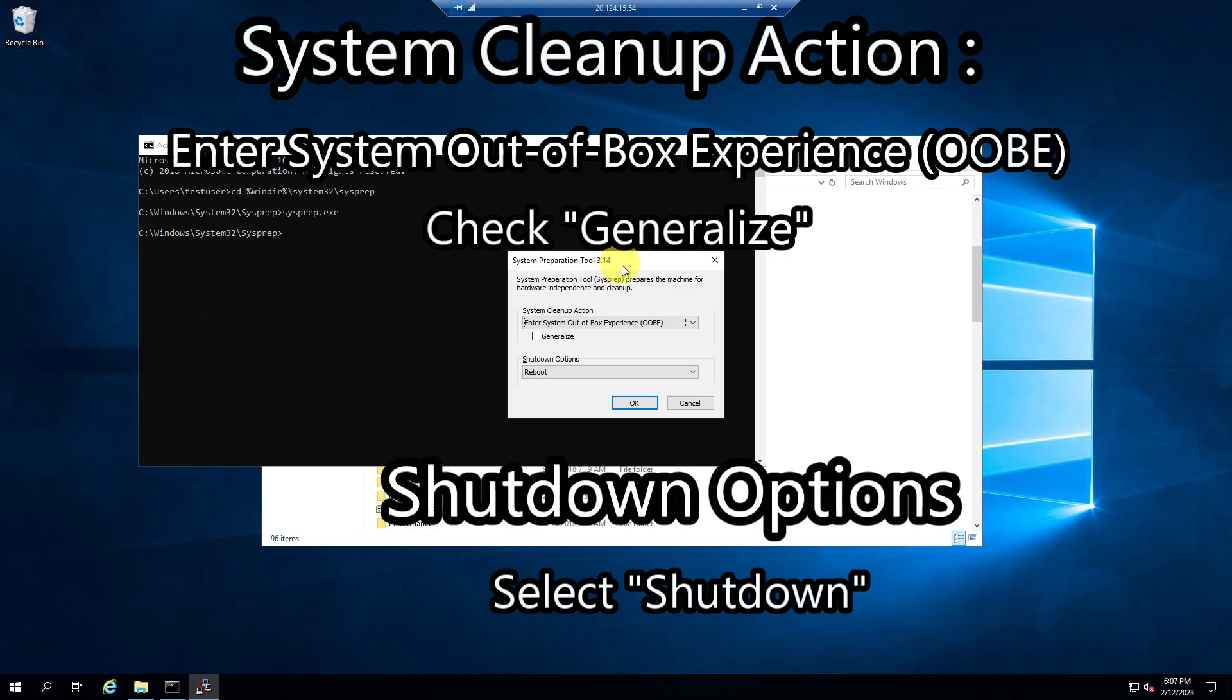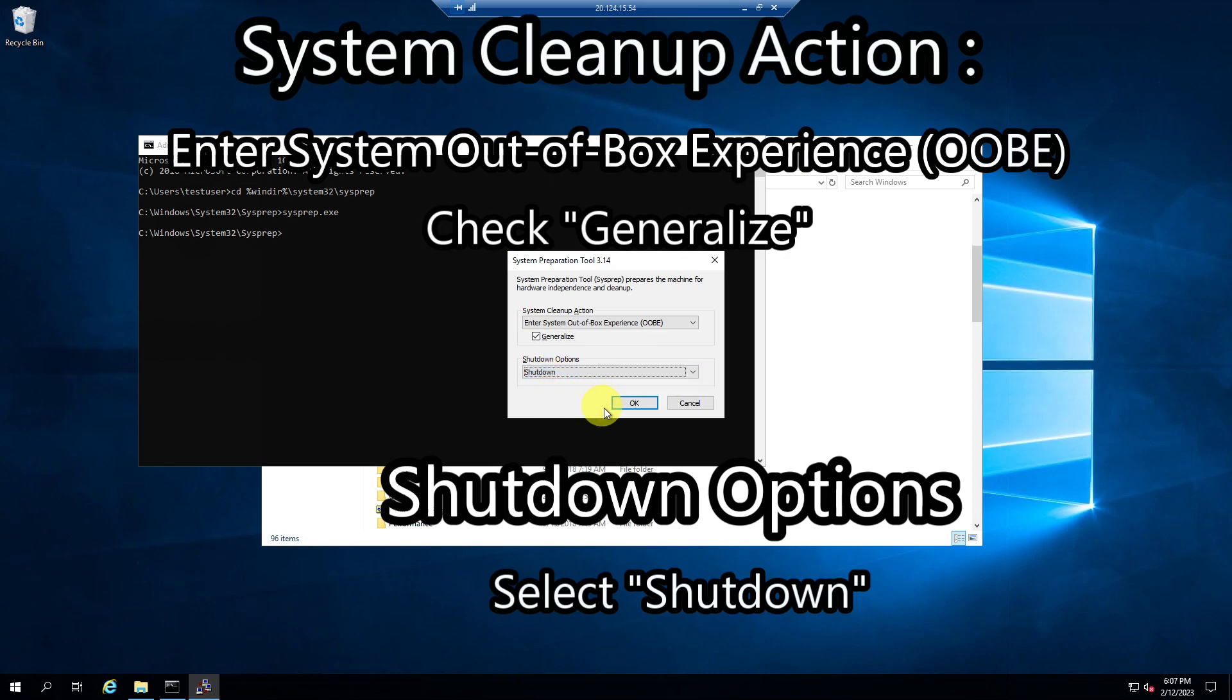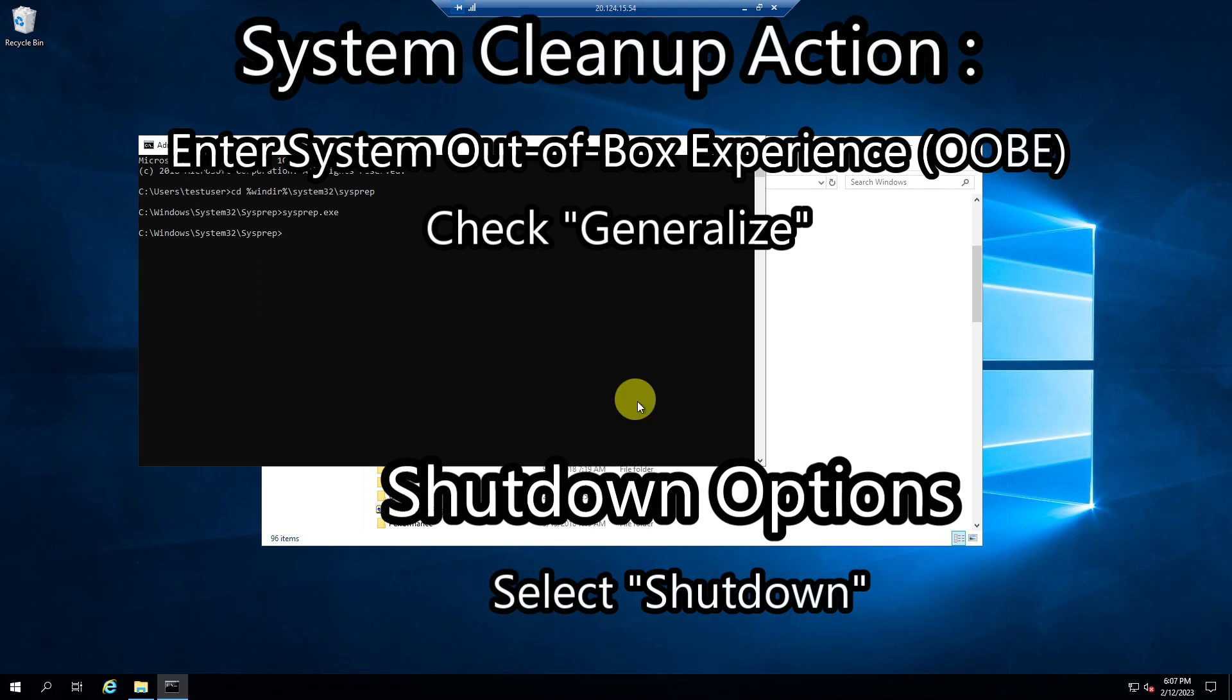Okay, so now that we have the tool open, you can take a look at some of the options that they have over here. In this case, we're going to leave this as default. We're going to hit generalize, and for shutdown options, we're going to hit shutdown. Okay, so once we do that, all we have to do is hit okay.